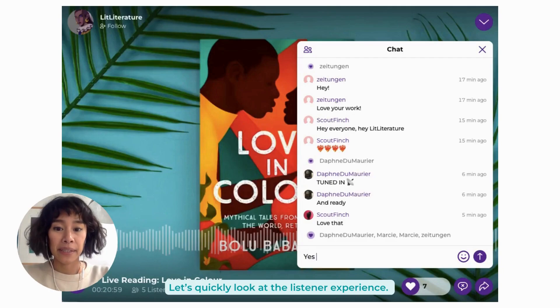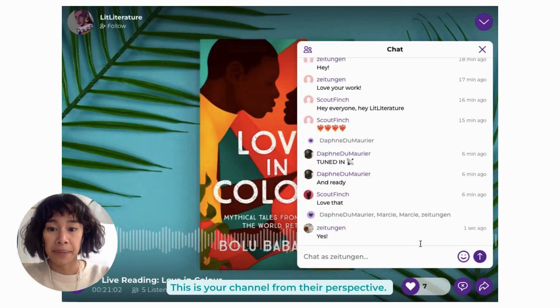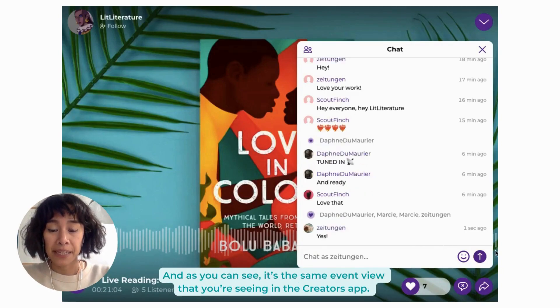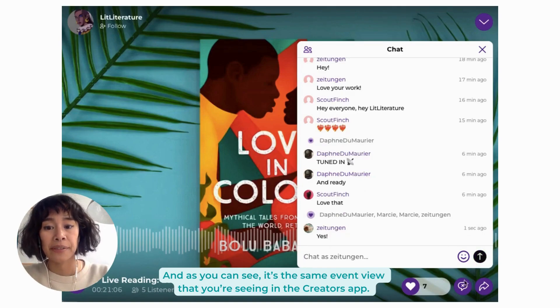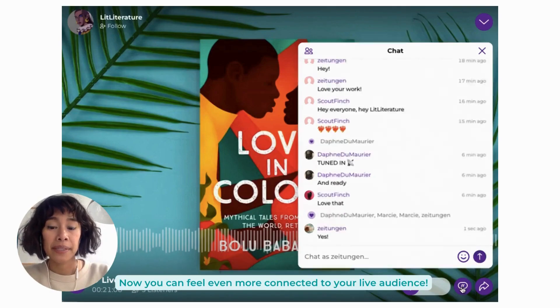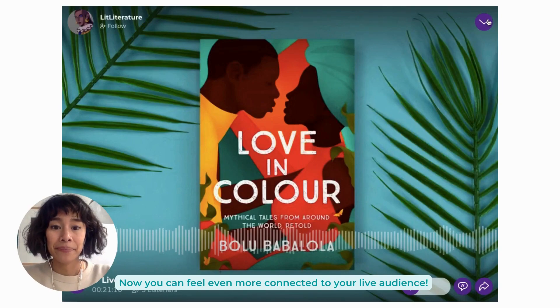Let's quickly look at the listener experience. This is your channel from their perspective. As you can see, it's the same event view that you were seeing in the Creator side. So now you can feel even more connected to your live audience.